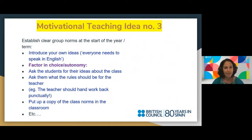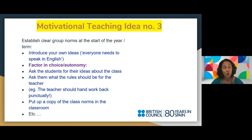Motivational teaching idea number three: establish clear group norms at the start of the year. For example, everyone speaks English in the English classroom. It's also good to factor in choice and autonomy — ask students for their own ideas about the class, and even let them make some rules for the teacher, such as handing back work within a week at the latest.